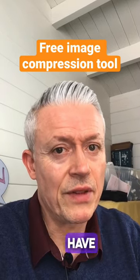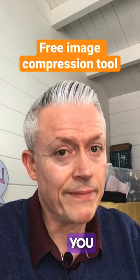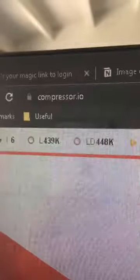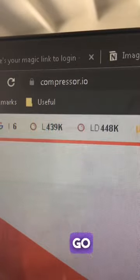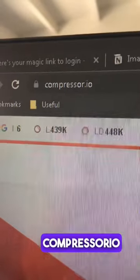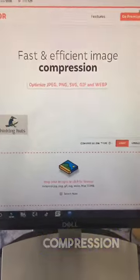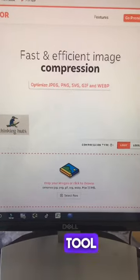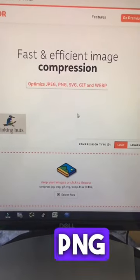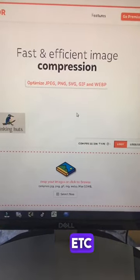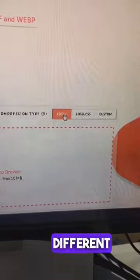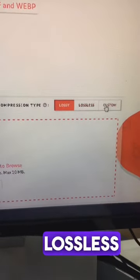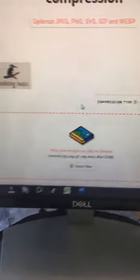I have the perfect tool for you. Check this out. If you go to compressor.io, this is a free image compression tool. You can optimize JPEG, PNG, etc., and it has different types from lossy, lossless, and custom.